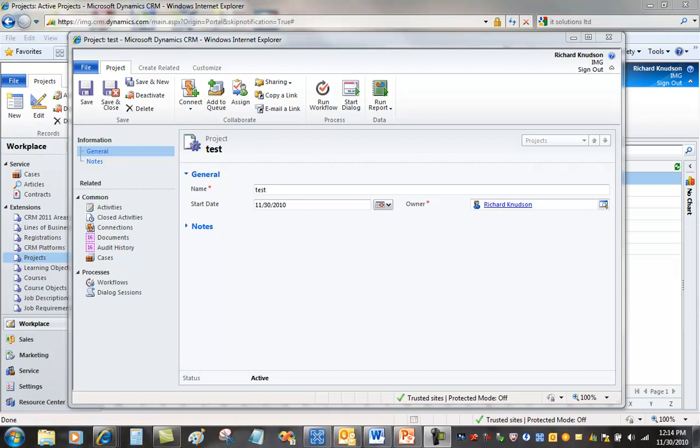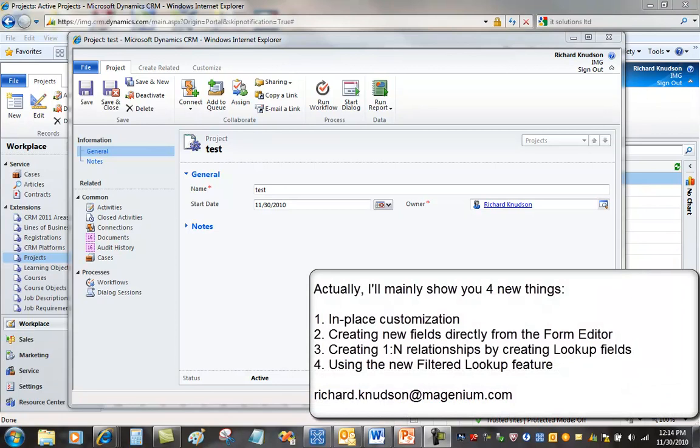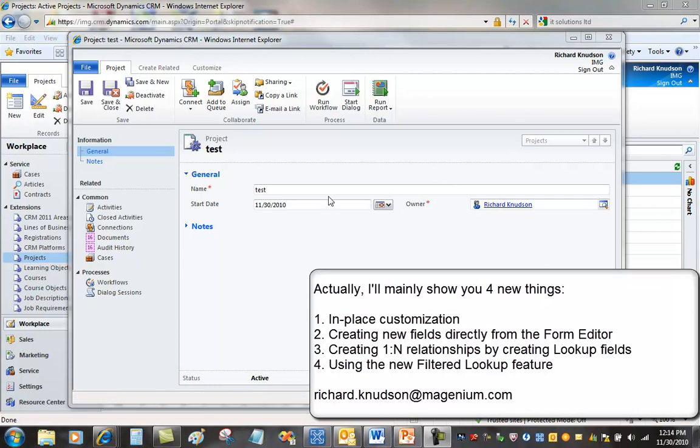Richard Knutson here again and in this presentation I want to talk to you about a few of my favorite new features in the area of customizing Dynamics CRM 2011. I thought I'd show those in the context of some real work I've got to get done, which is to fix up this project entity that I've created.